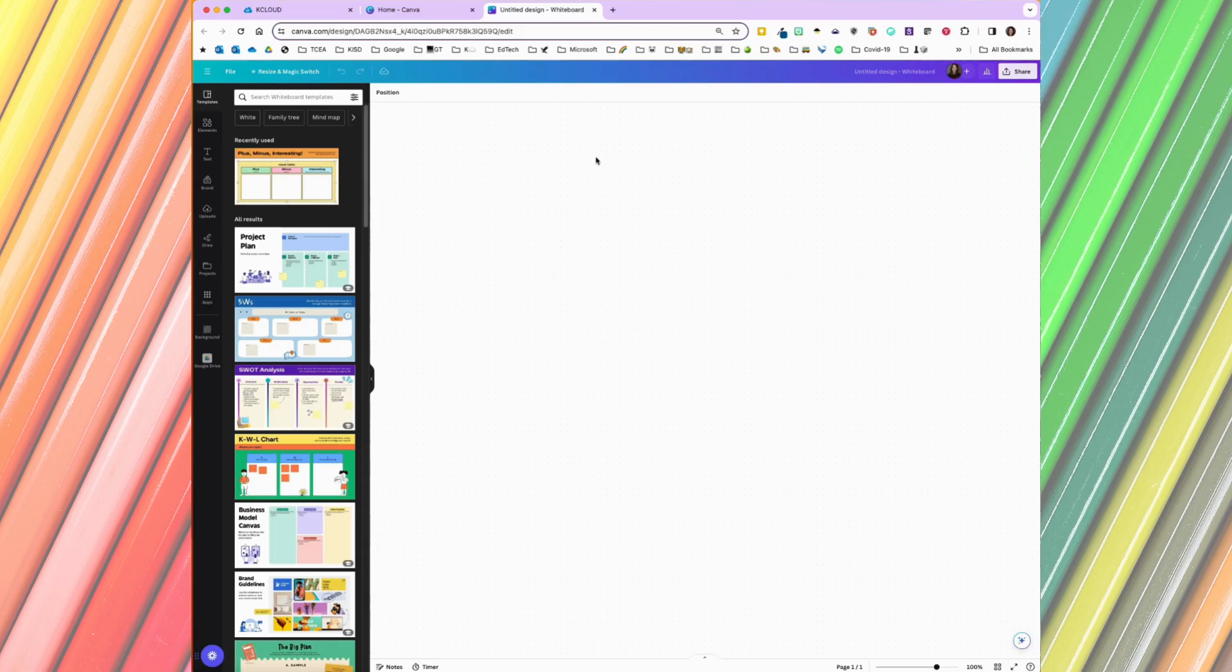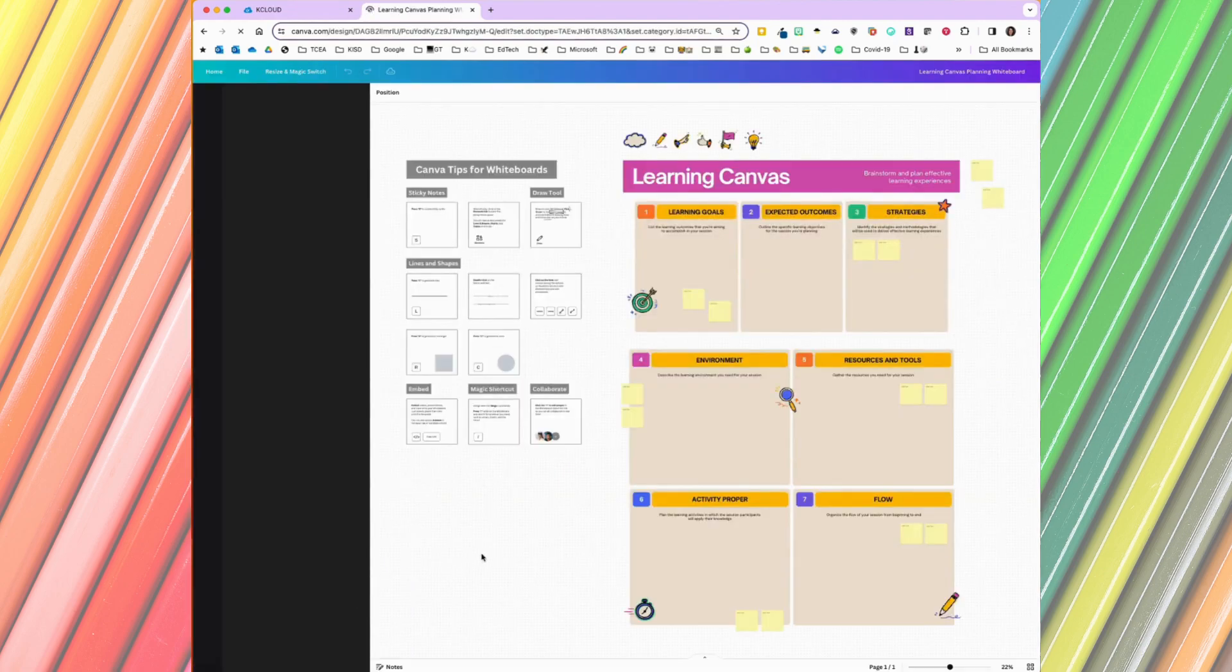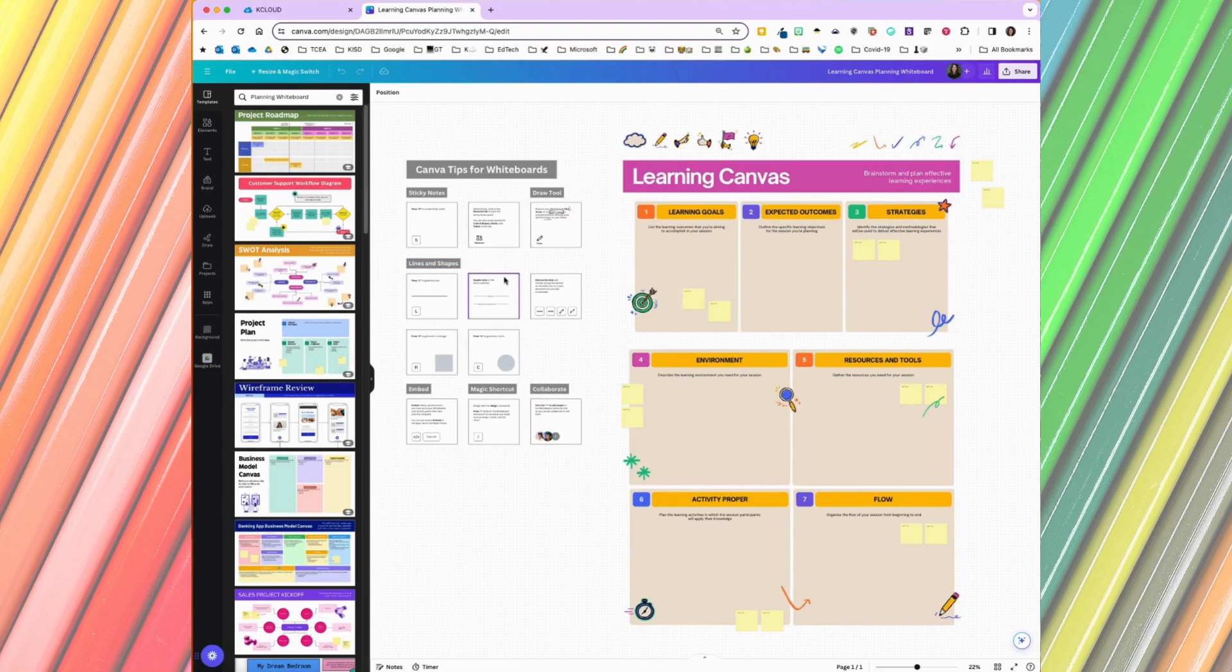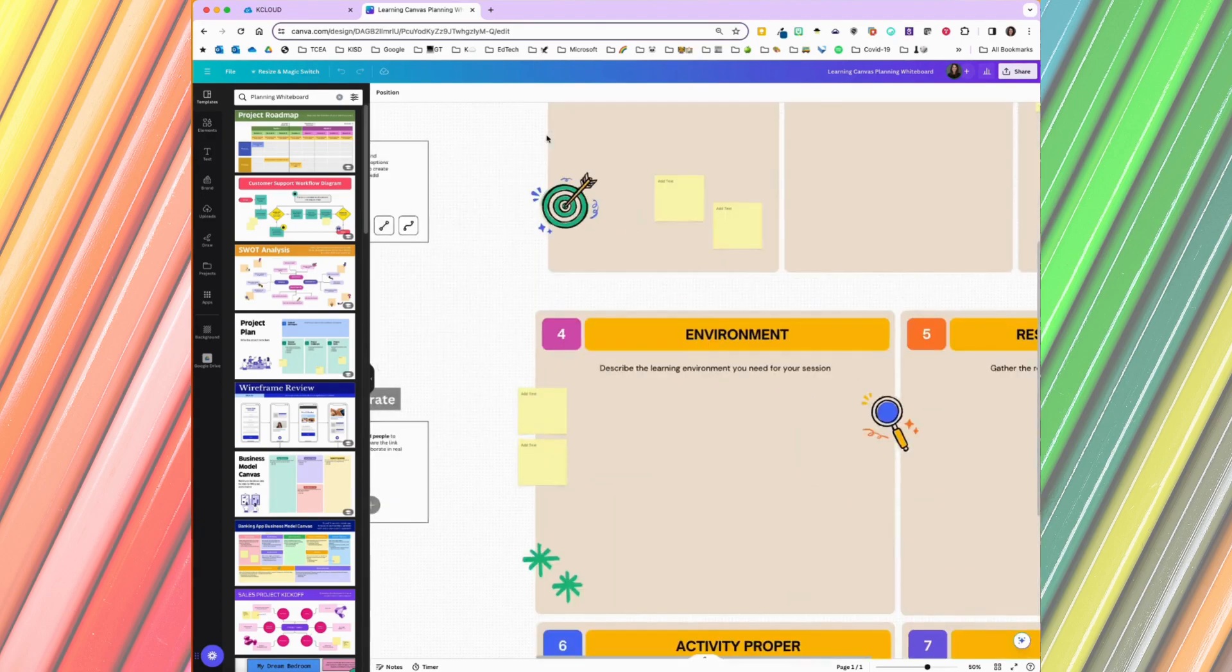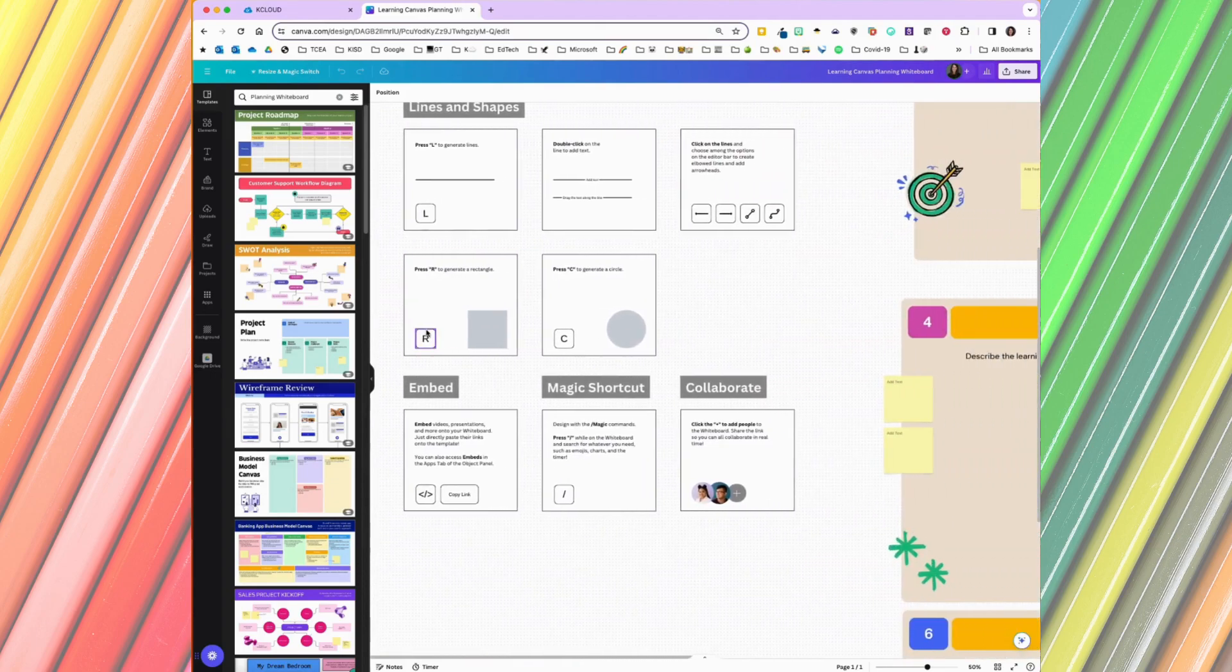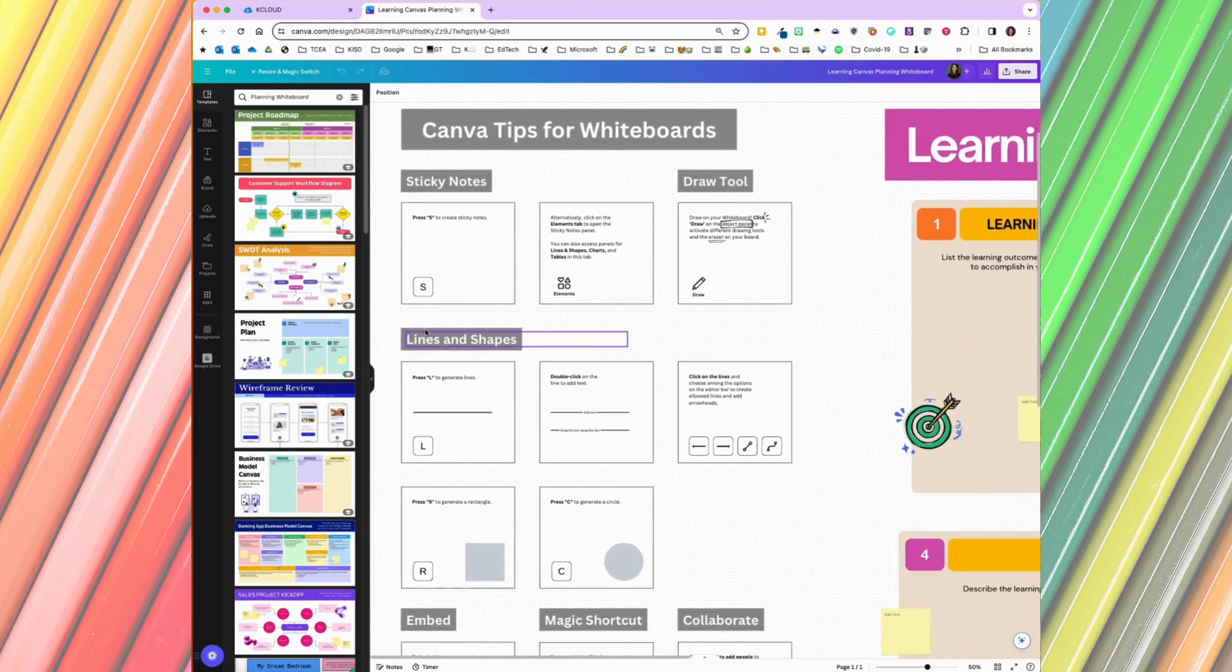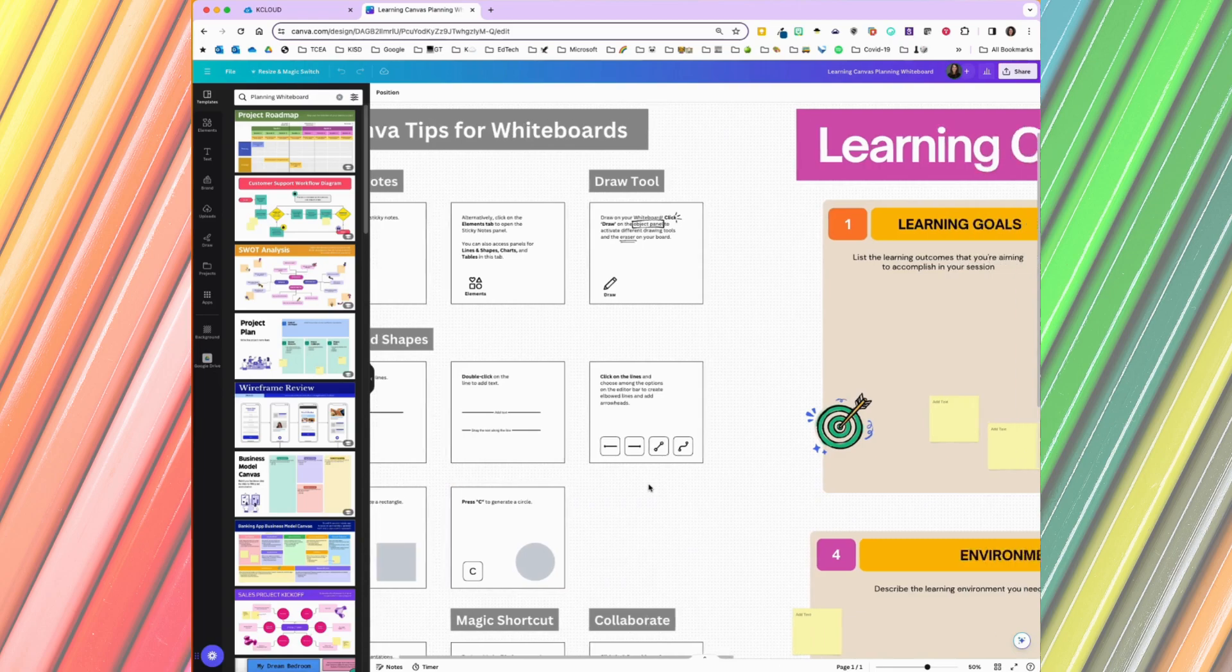If I don't want to start from scratch, I can use one of the templates. I'm going to start with this one today. One of the nice things about this template is it's got some tips and tricks for using whiteboards. Those may be helpful if you're building one for the first time. It shows you how to use different tools that are available within the whiteboards.